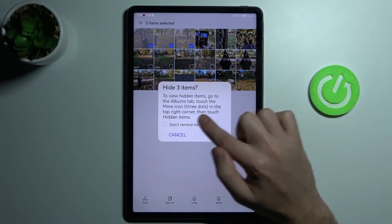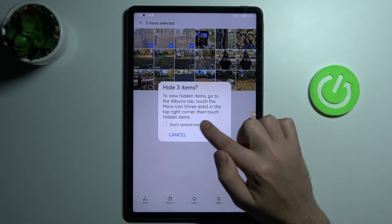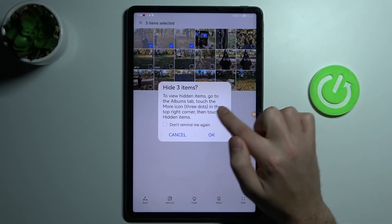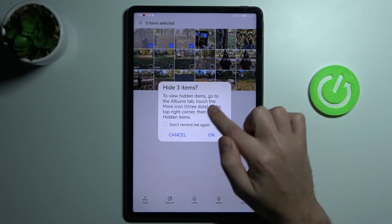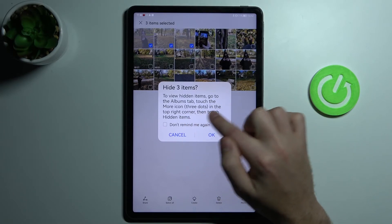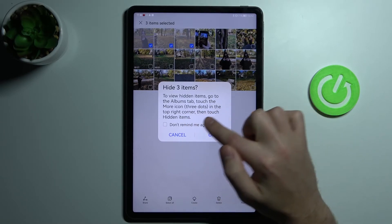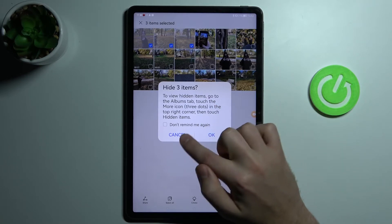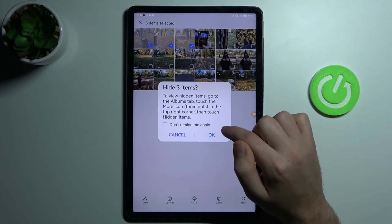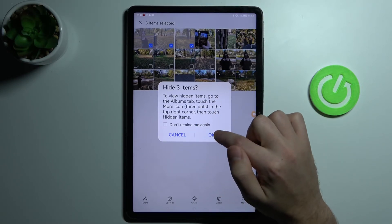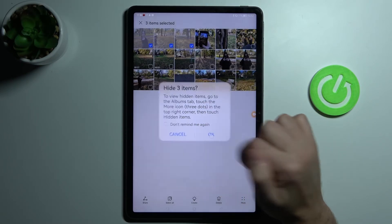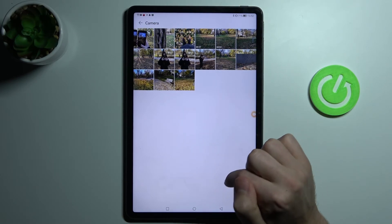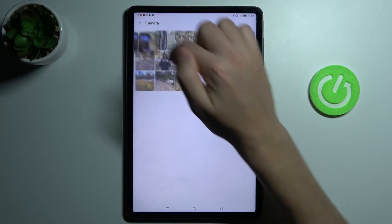Click it. Now we see a message: to view hidden items, go to the albums tab, touch the more icon. To confirm hiding this photo, click OK, and now we have hidden our photo from camera.